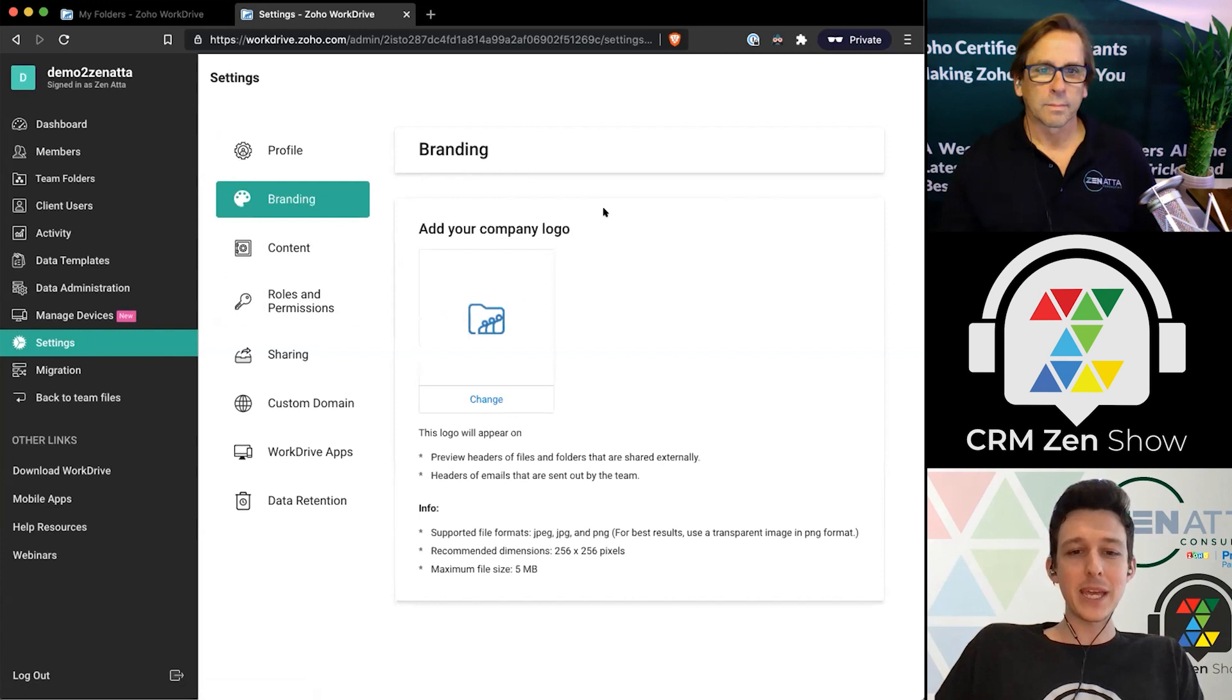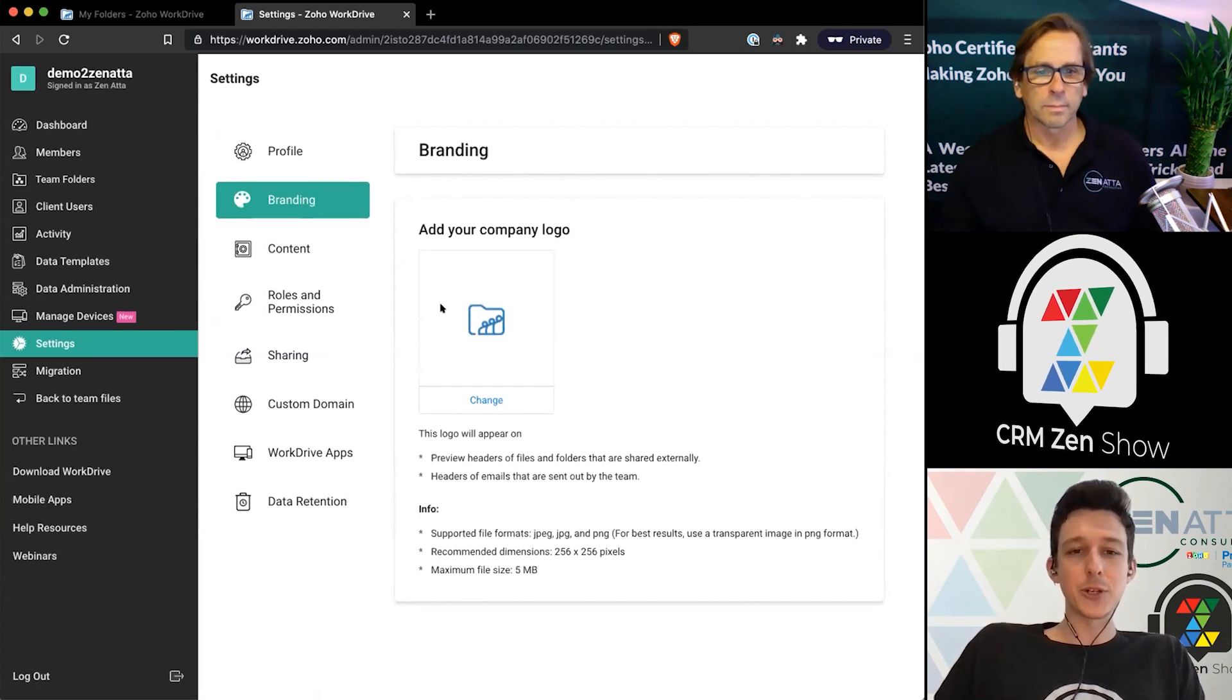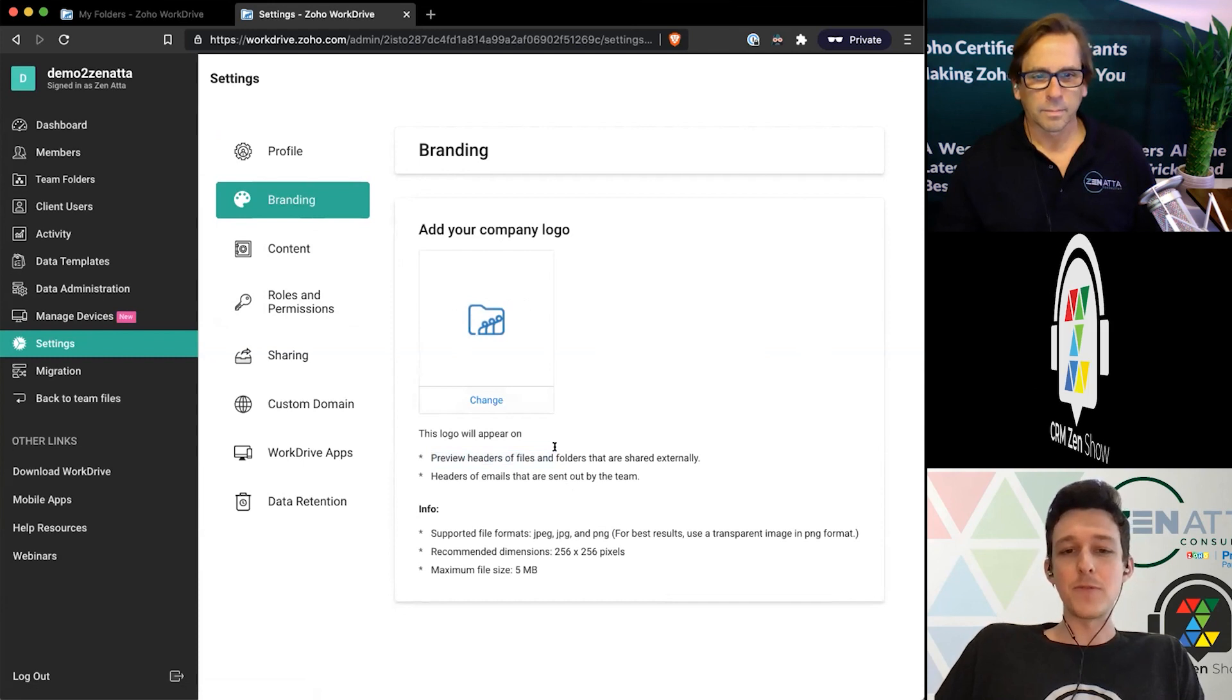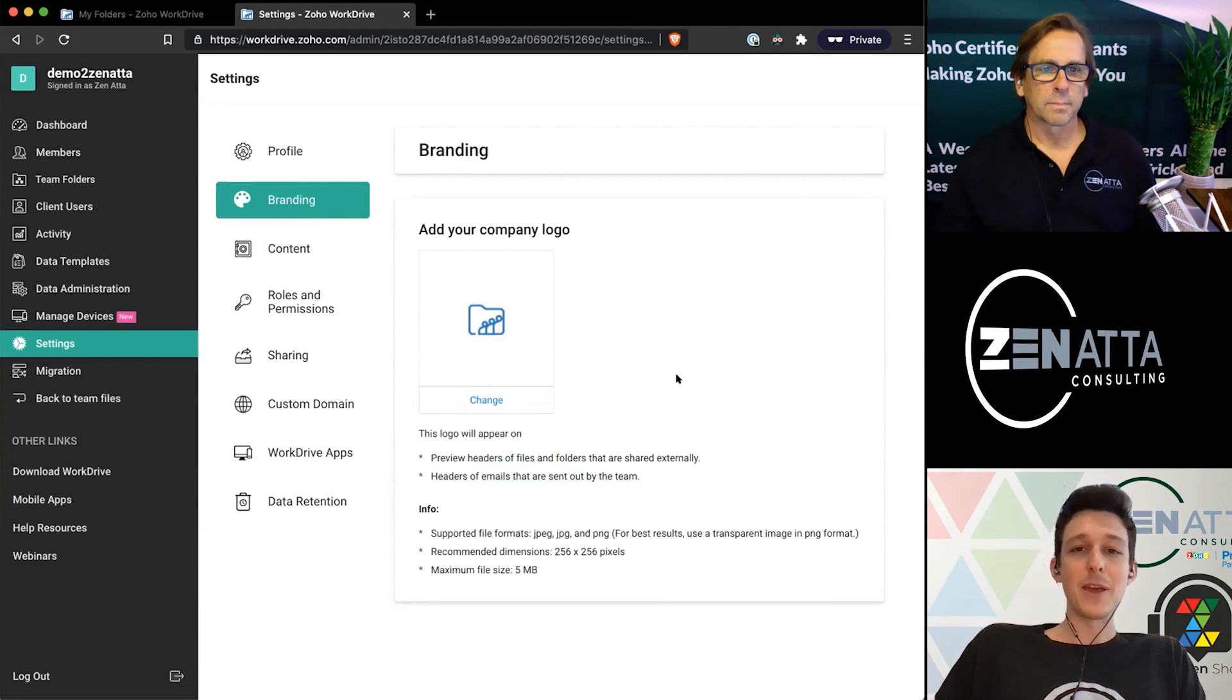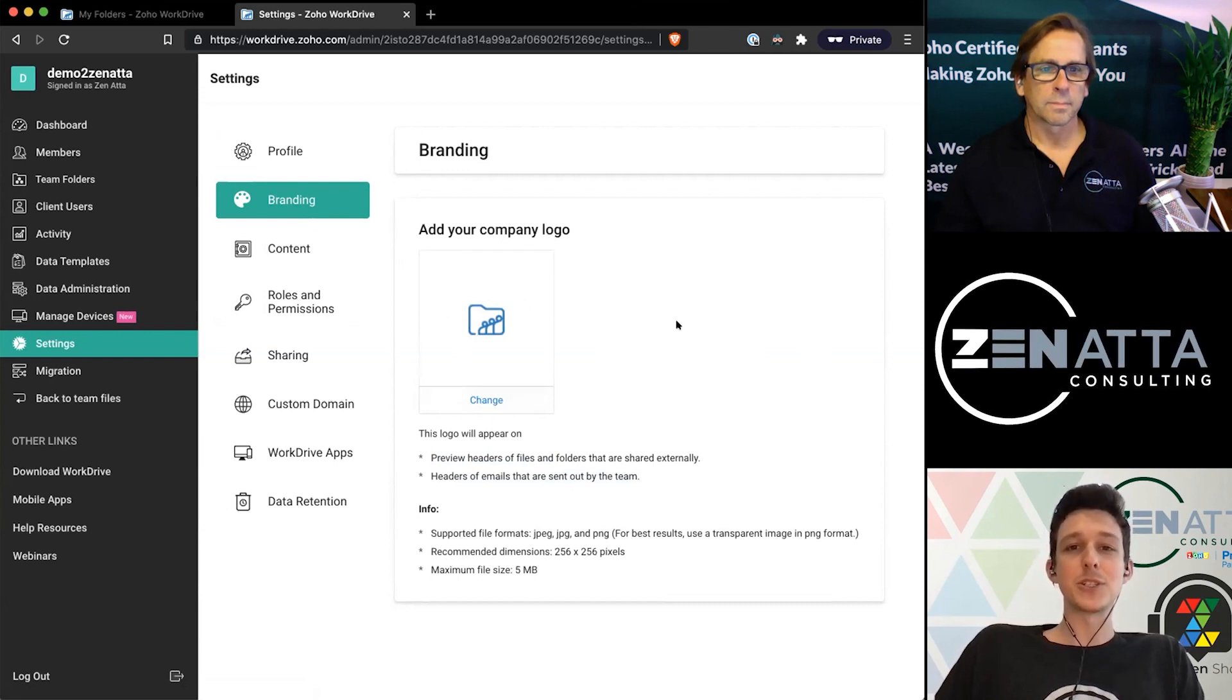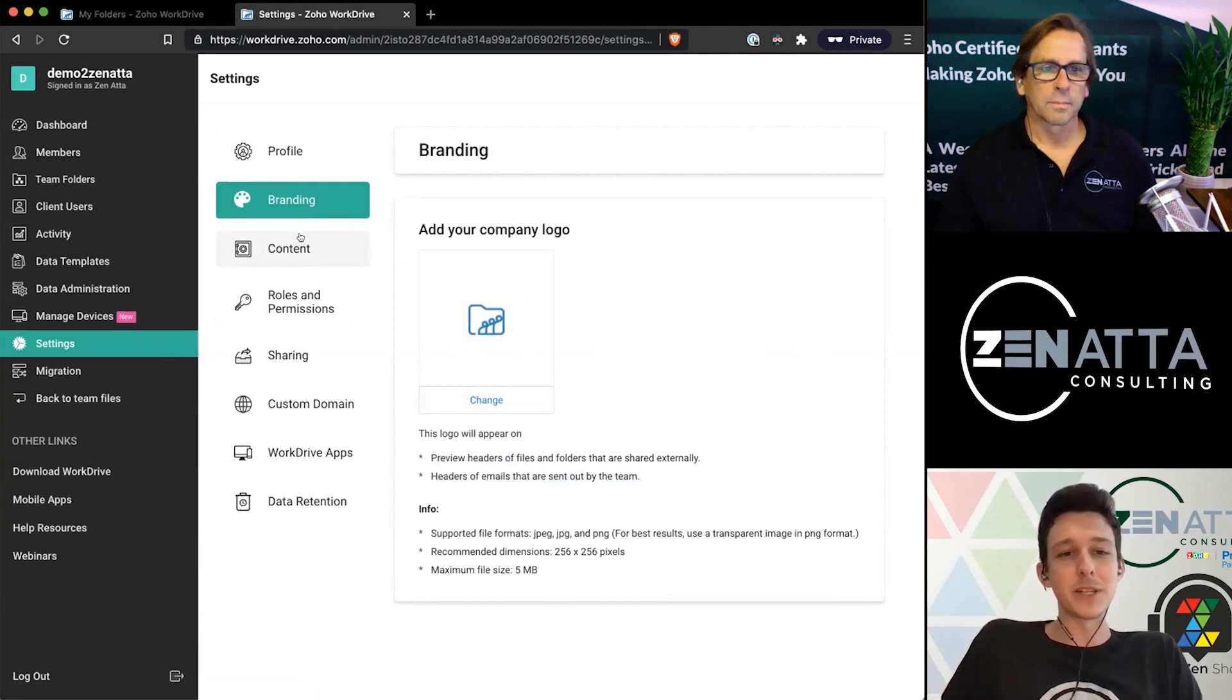Moving down the page, branding is pretty simple. You can go ahead and add your company logo. That's going to show up on the preview headers for things and the headers of emails if anything does get sent out to the team. If you're doing a lot of external sharing, definitely a nice thing to do just so that things are branded for your company specifically.